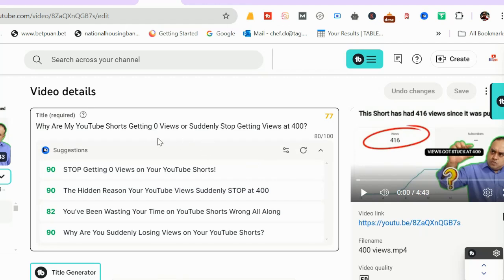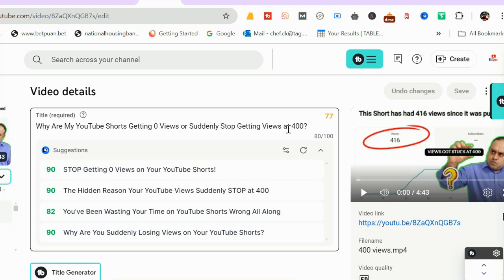This is the fourth video in this channel and I just published it on 8th of October. The keyword, there are two keywords: one was 'why are my YouTube shorts getting zero views' and another one is 'why I suddenly stopped getting views'. These two keywords I have merged into one. This is a smart SEO tactic where you can rank on multiple keywords with the same video.